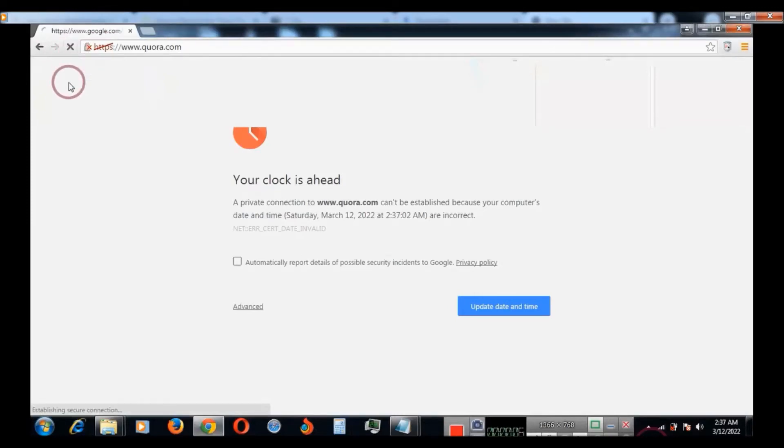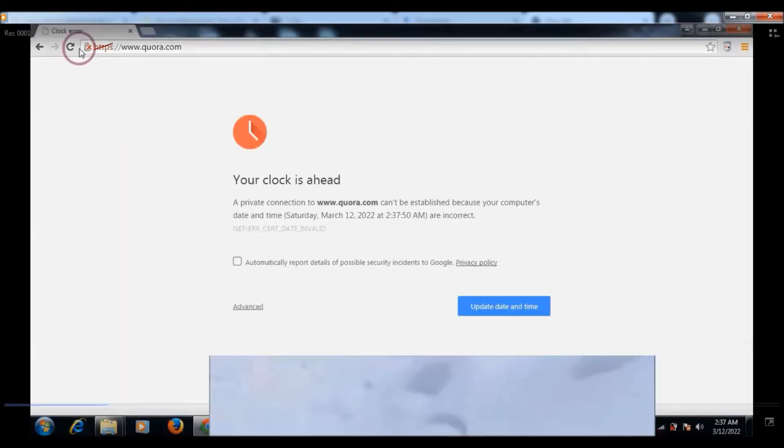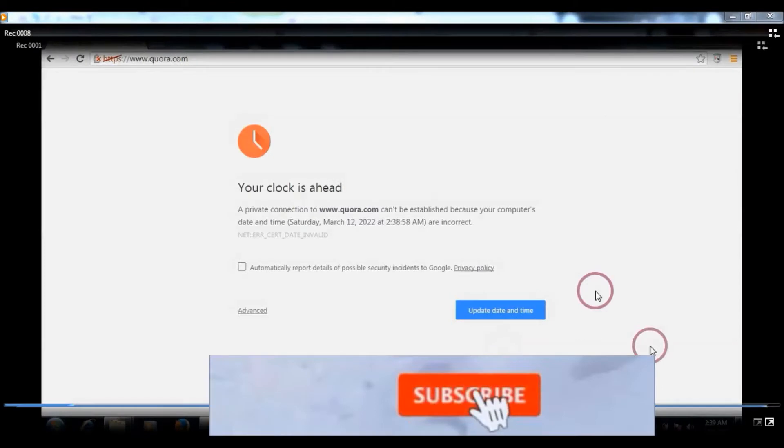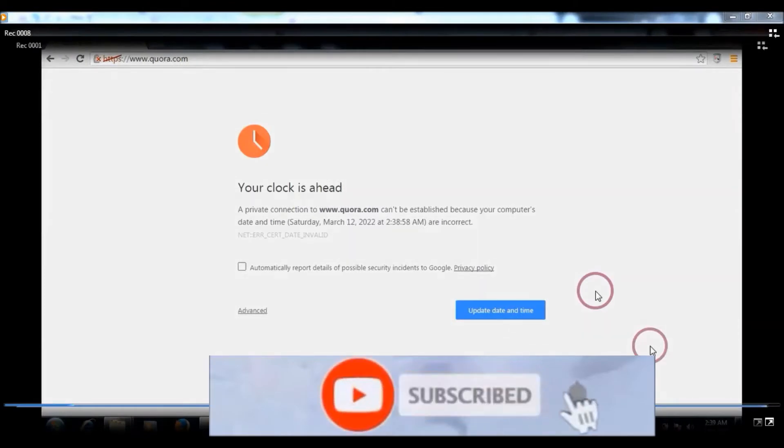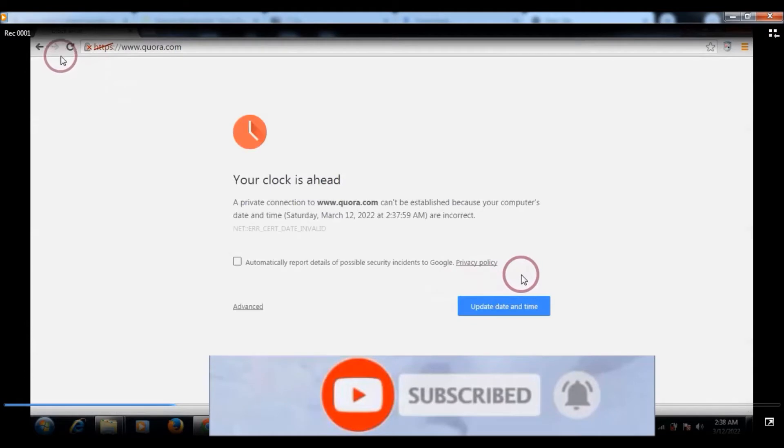Bismillahirrahmanirrahim, assalamu alaikum. In this video tutorial I will show you how to fix your clock is ahead error message in Google Chrome. To solve this problem...